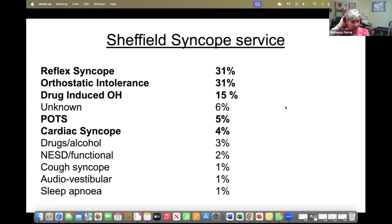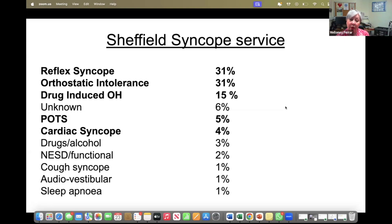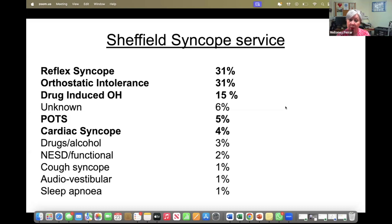In our syncope service, the top three diagnoses are related to low blood pressure — around 77% of people come in with problems due to blood pressure. POTS is only 5%, so it is a rare diagnosis, though I do think it's misdiagnosed in a lot of cases. It's important to get the diagnosis right because that's what you're going to be treating. Since COVID, we've seen around 50% orthostatic hypotension, and a lot of patients' symptoms had gone by the time they came to see us due to waiting lists, which does show that symptoms reduce over time.